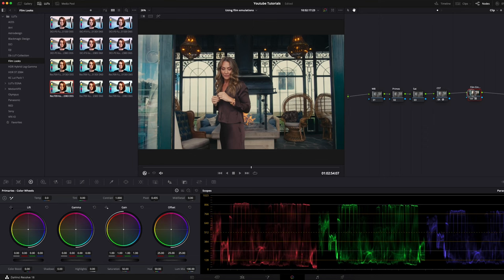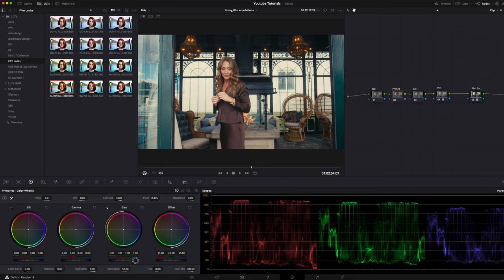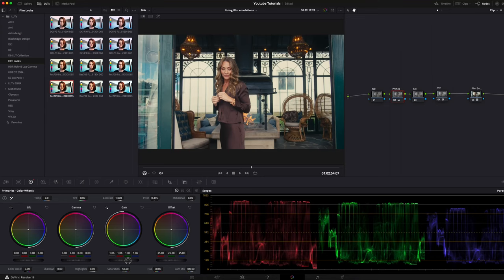Now that we've chosen the film emulation LUT, we can go ahead and manipulate the footage. We can go in and massage the image to our liking.